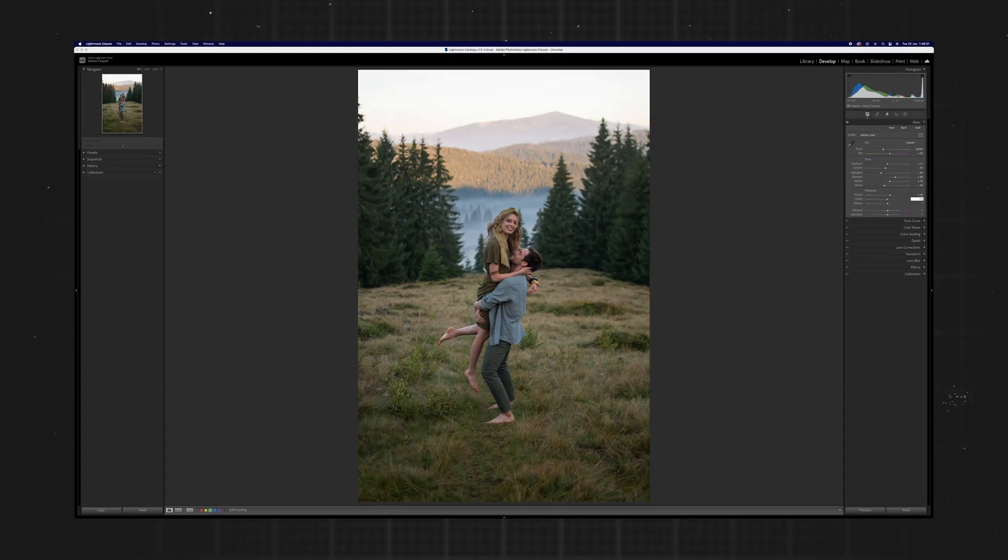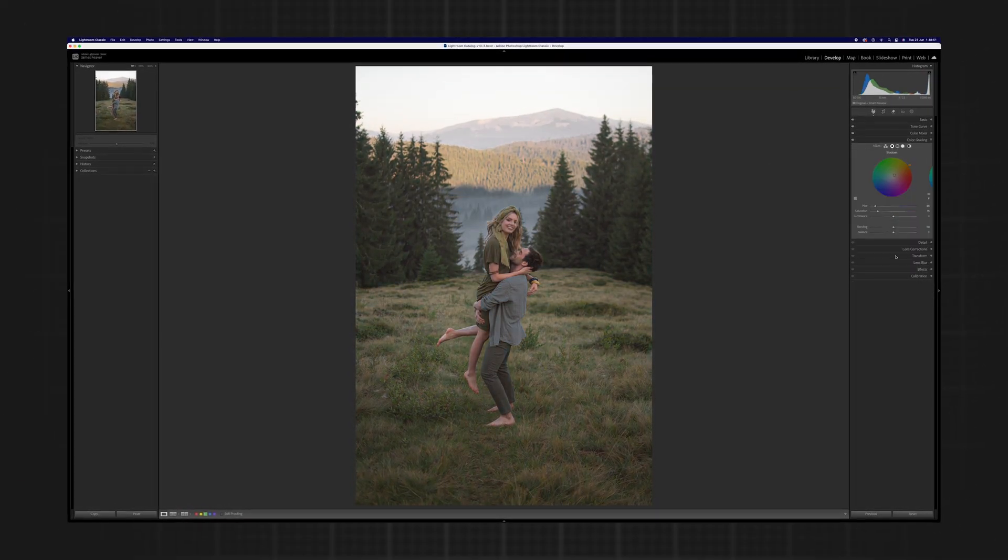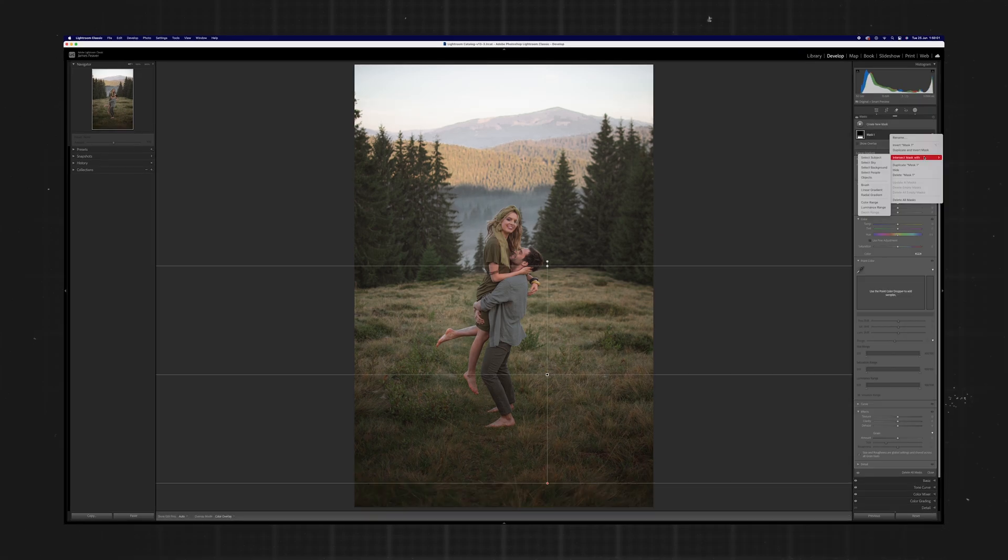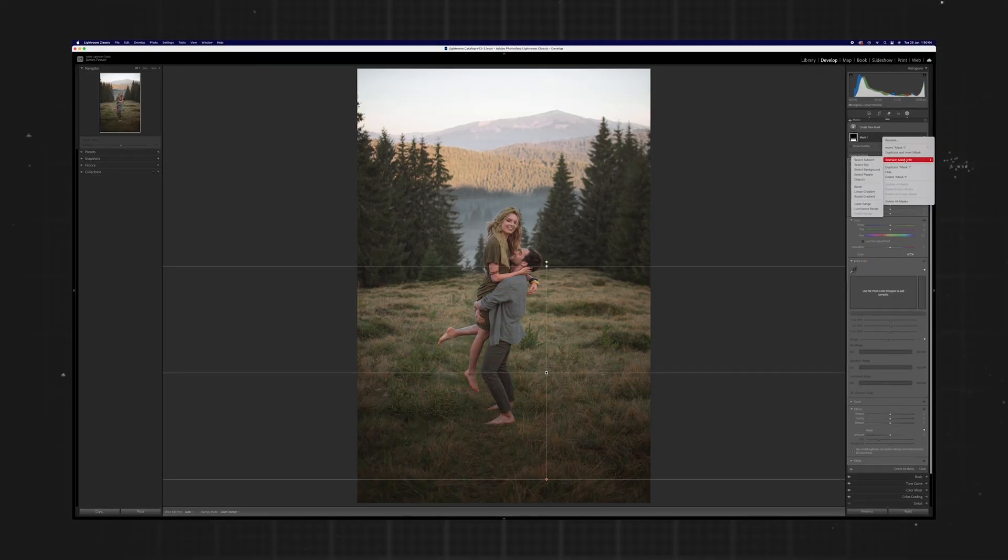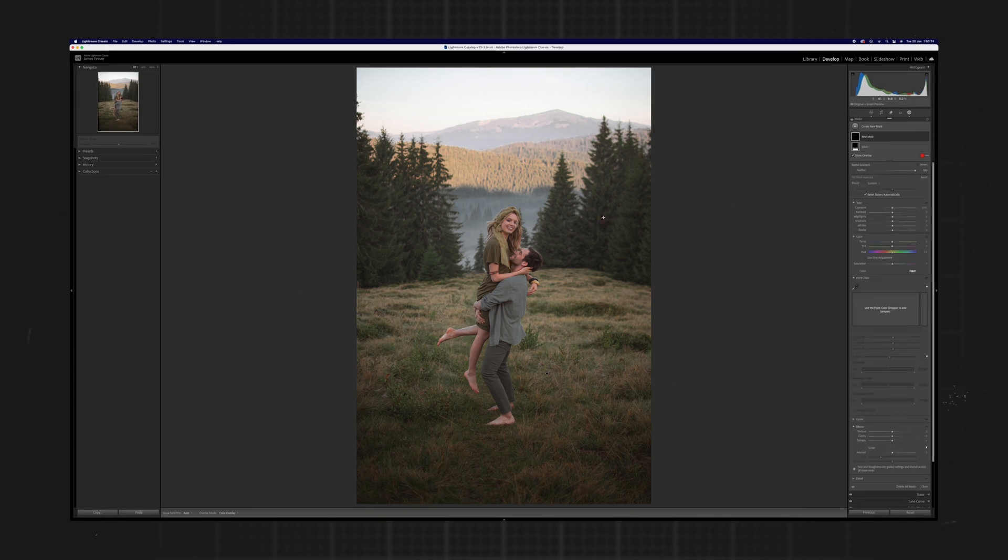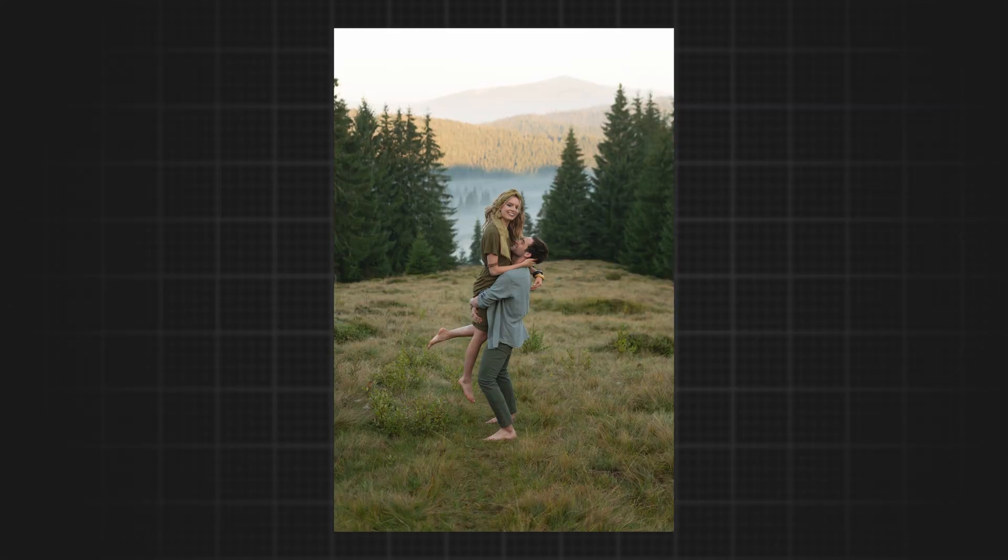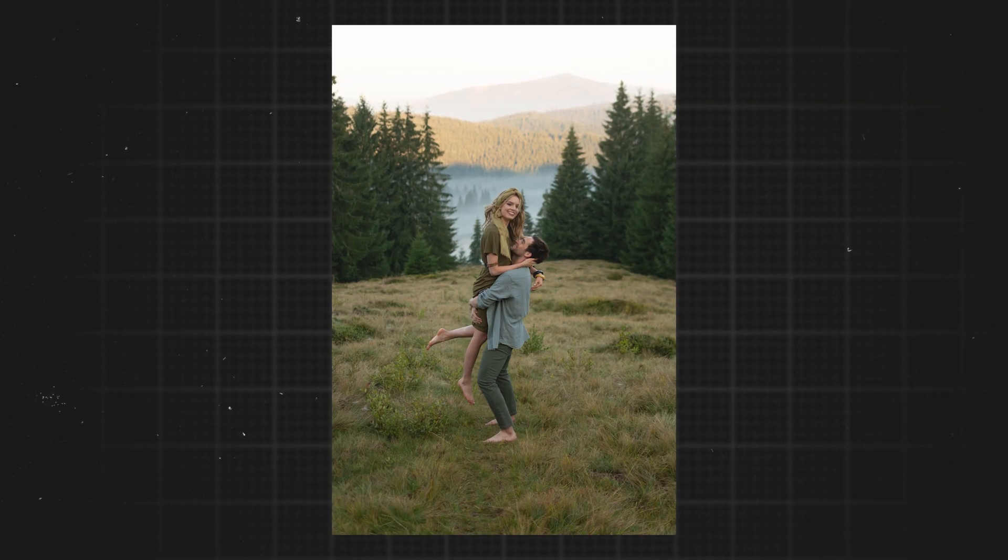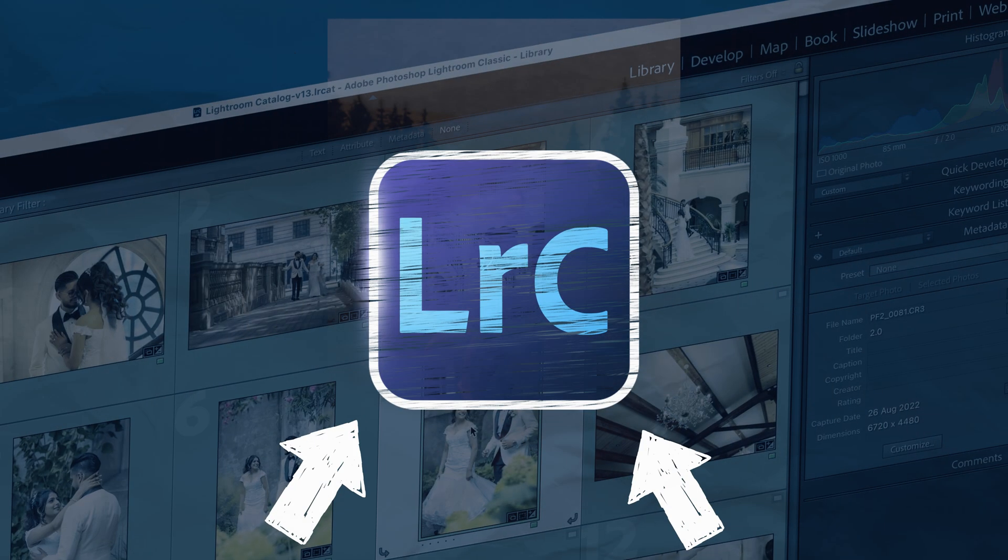Have you ever wanted to make your subjects really stand out but no matter what you do in Lightroom they just seem to blend into the background? In today's video I'll be sharing with you how you can use specific targeted adjustment tools to really make your subject pop and stand out in your photos just using Lightroom and I'm going to start right now.